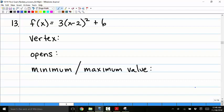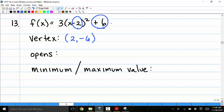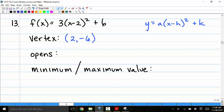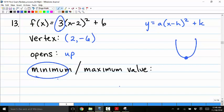Number 13: given f of x equals 3 times the quantity x minus 2 squared plus 6, find the vertex. Vertex form is a times x minus h squared plus k, where h comma k is the vertex. So the vertex is 2 comma negative 6. Since a is positive, the parabola opens up and has a minimum value of negative 6.